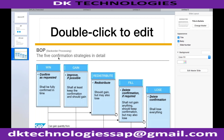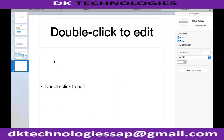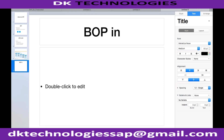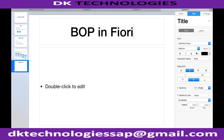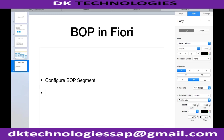Any questions? The key point is: when you execute BOP - backorder processing in Fiori - there are different steps. Step number one is configure BOP segment, step number two is configure BOP variant, and step number three is schedule BOP run.